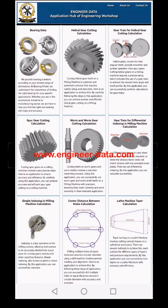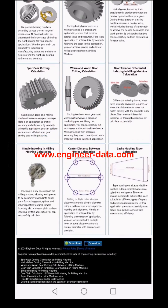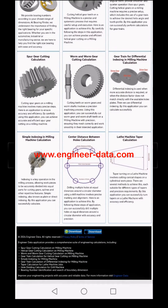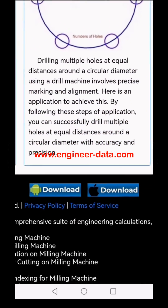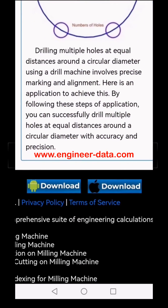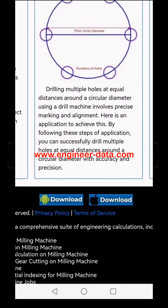Welcome to EngineerData, your ultimate web application hub for engineering workshops. Get ready to streamline your work. Download the app now on your Android or iOS device and bring powerful engineering tools right to your fingertips.